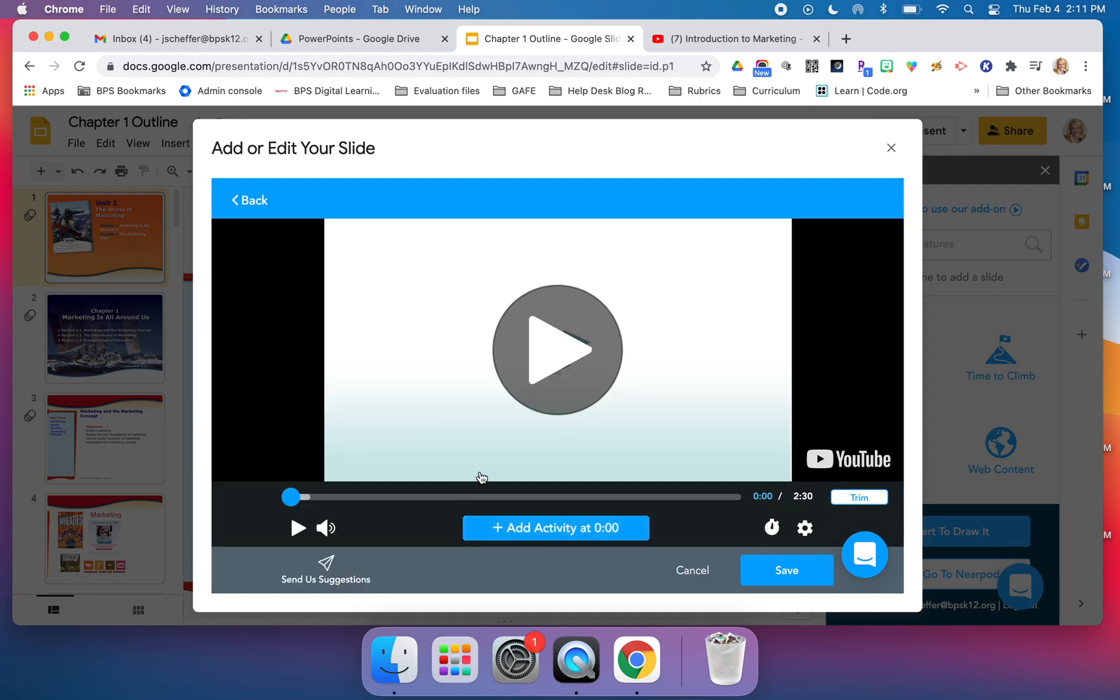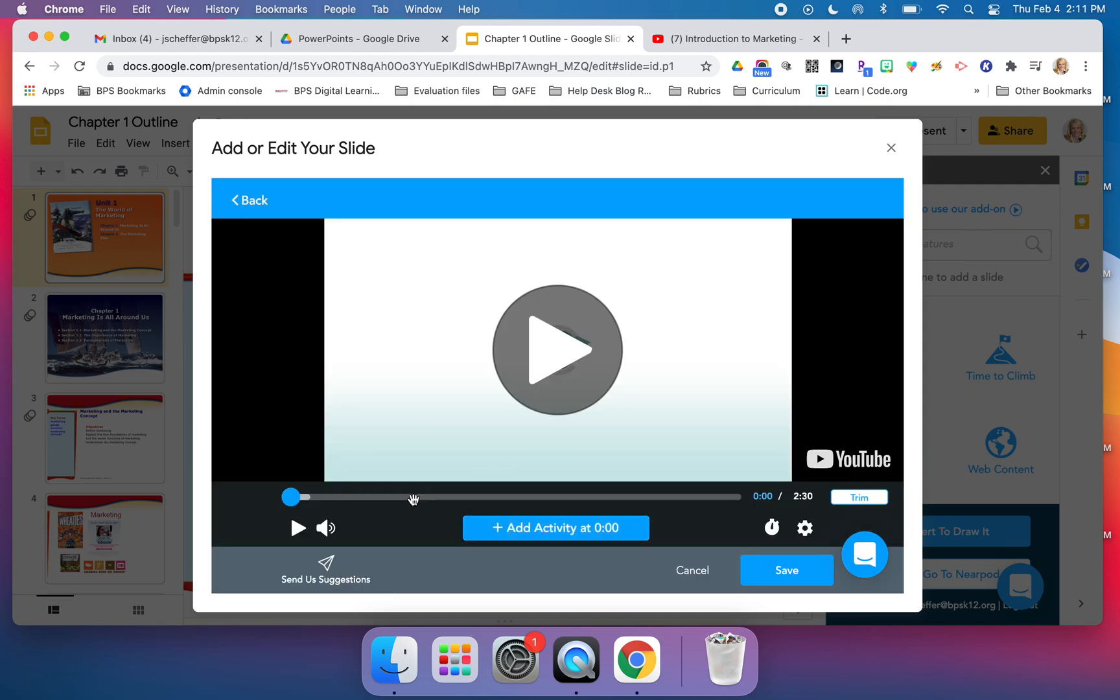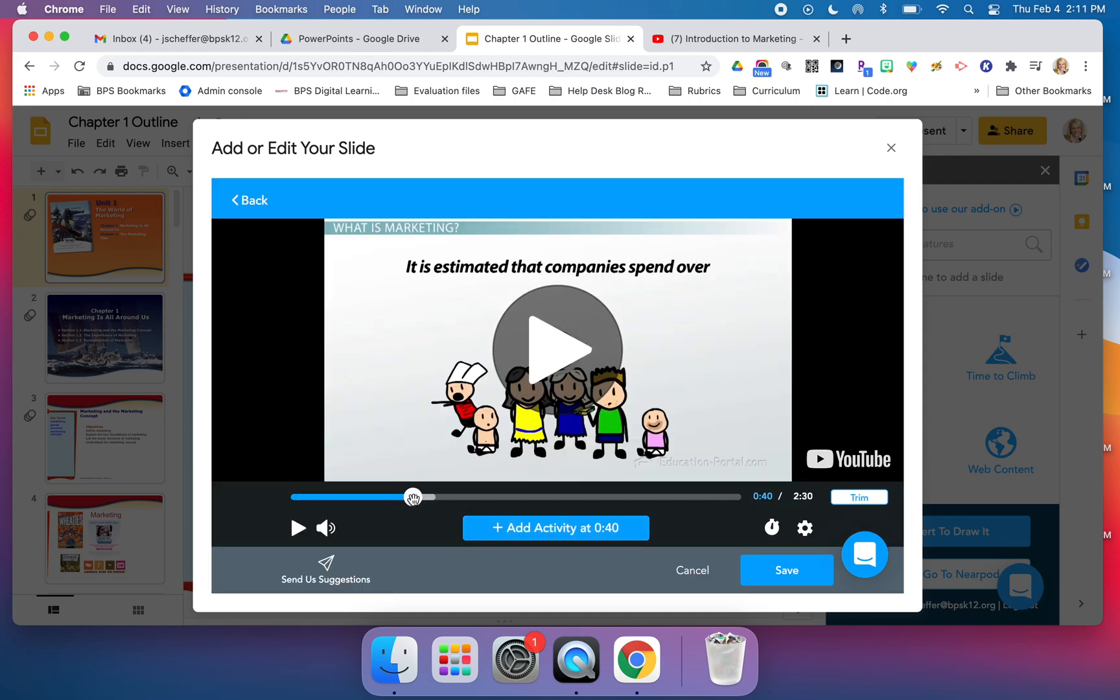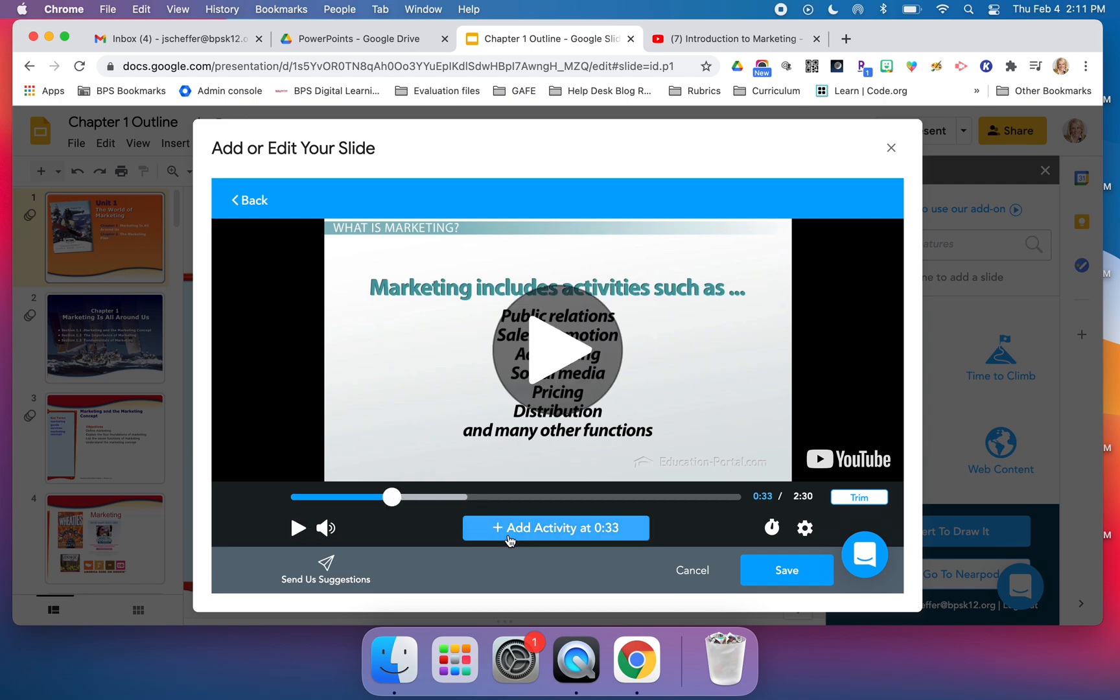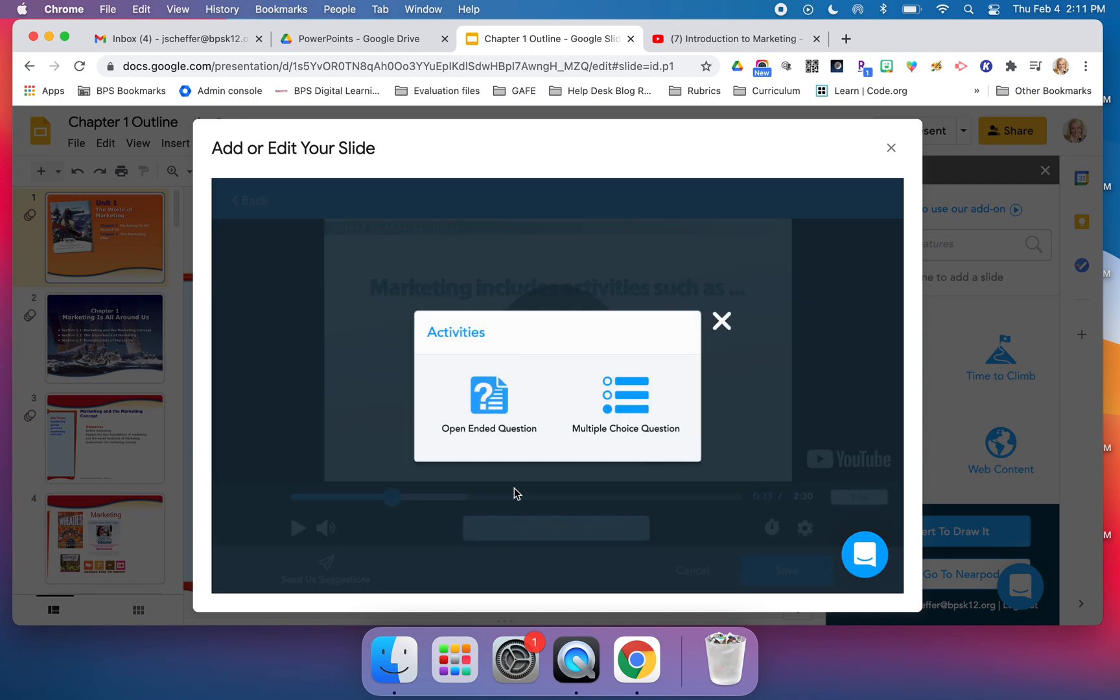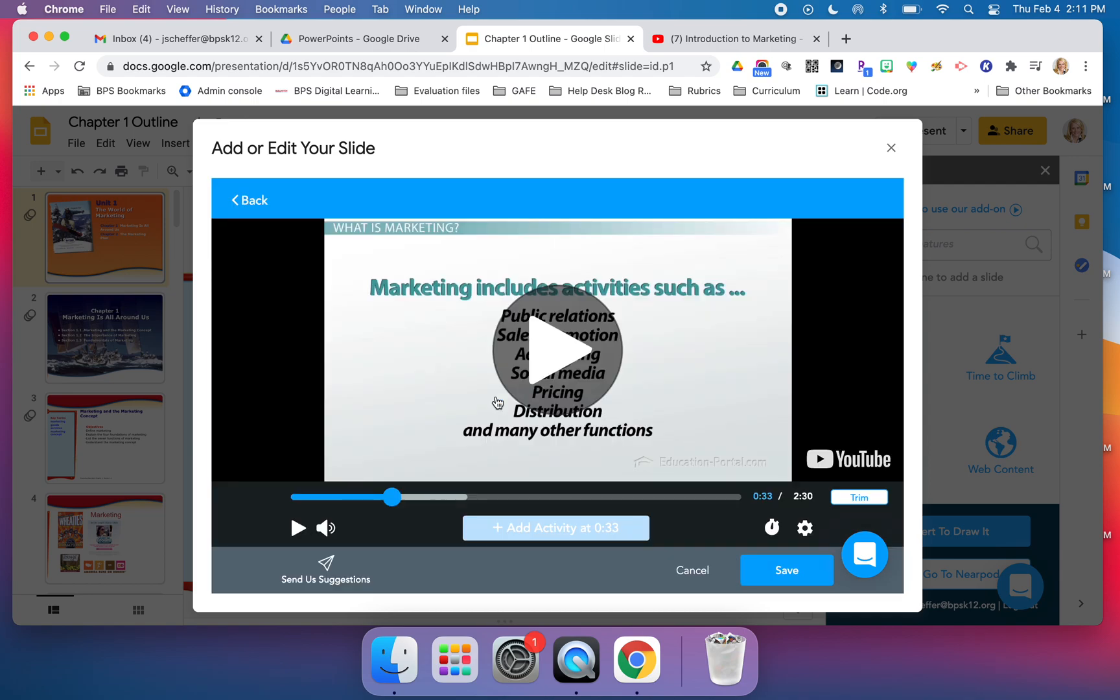I already know that about 33 seconds into this video, I want it to stop and ask my students a question. I'm going to click open-ended. I just want to make sure that the students are watching and understanding what they're learning so far.